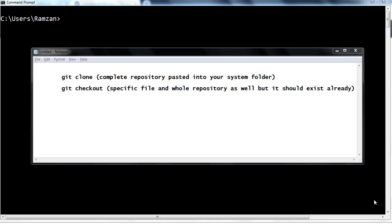Hello friends. In this video I am going to show you how you can take the clone from git and how you can take the checkout from git. These are the two fundamental commands that I am going to implement in this video, and definitely these are really important and basic commands which everybody needs to know who is going to use GitHub.